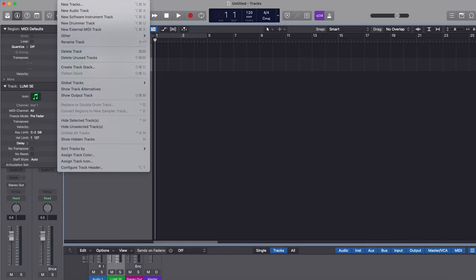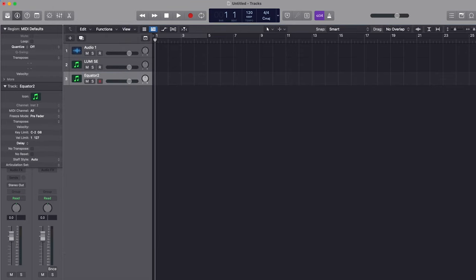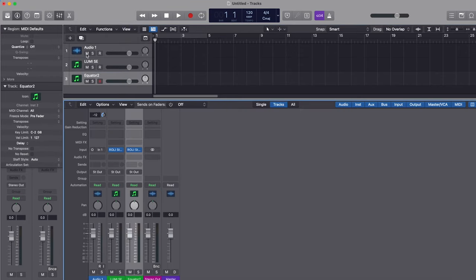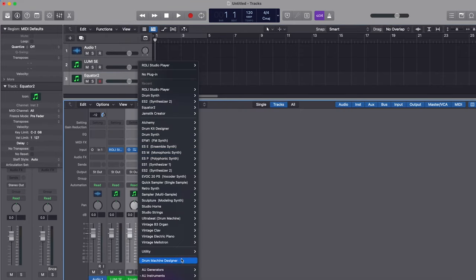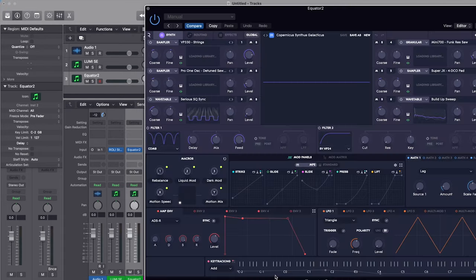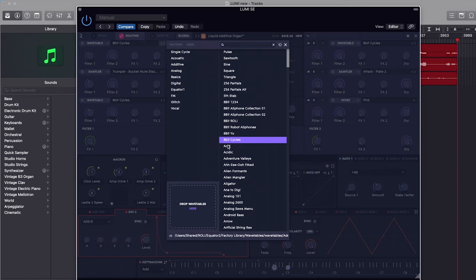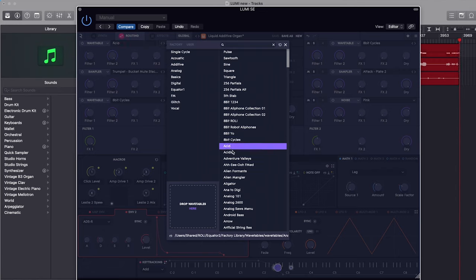Now I want to dive into Equator 2. Equator 2 is Roly's revolutionary MPE synthesizer taken to the next level. You can create and sculpt any sound imaginable using a vast collection of contemporary synthesis techniques, effects, and modulators — so limitless possibilities. Equator 2 has over 40 richly detailed multi-sampled instruments with over 180 articulations and variations.